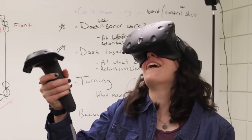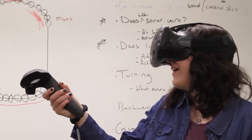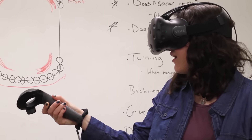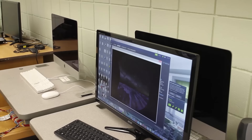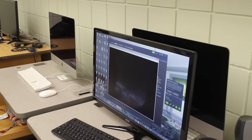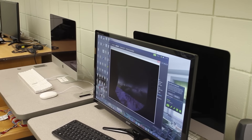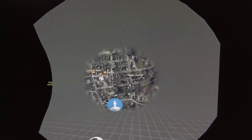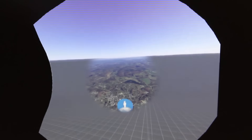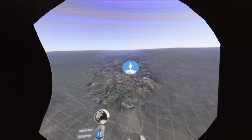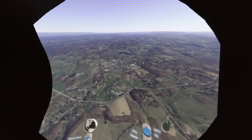I also have students who are working on the API that actually lets you build virtual reality experiences, so they're learning how to code and actually create virtual reality environments.